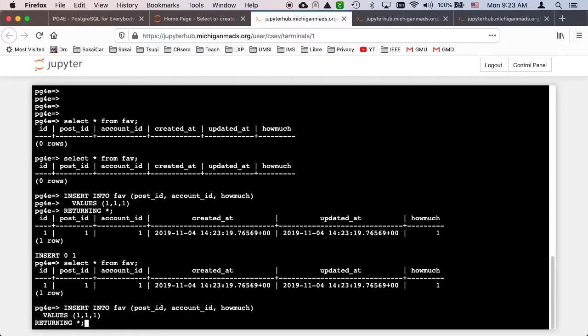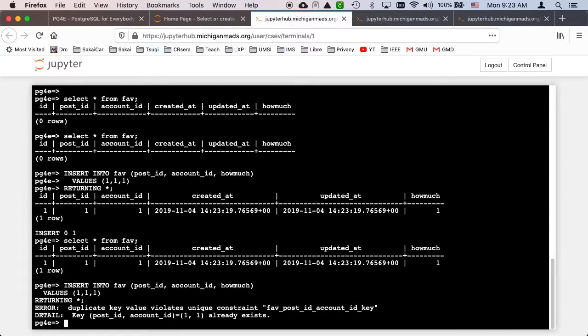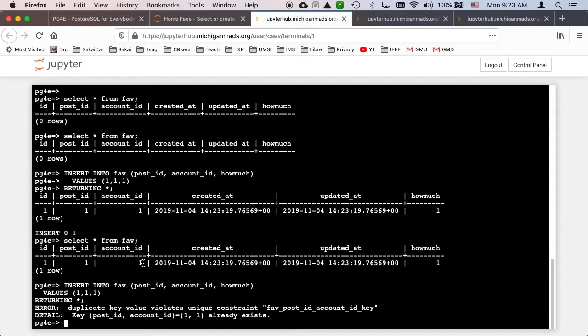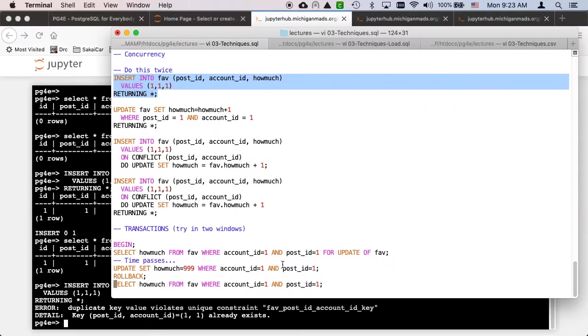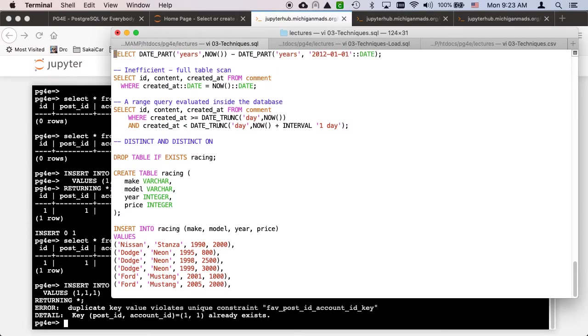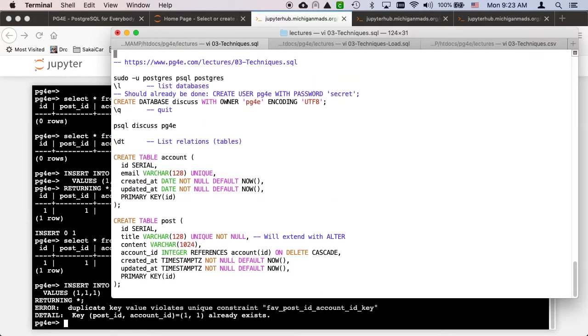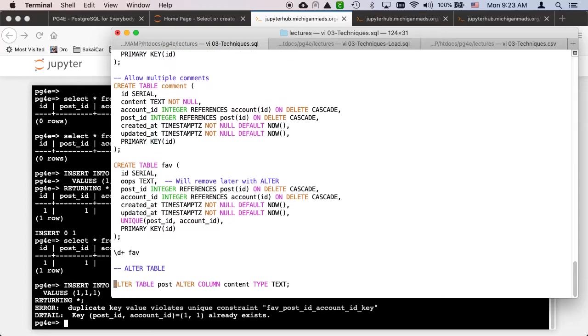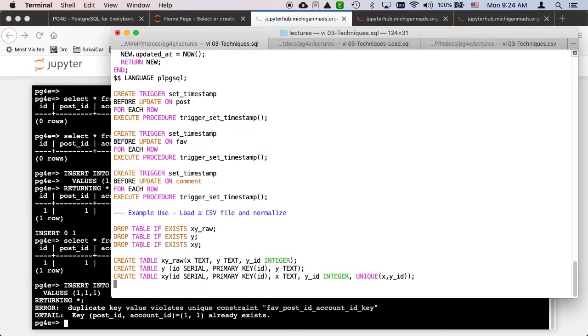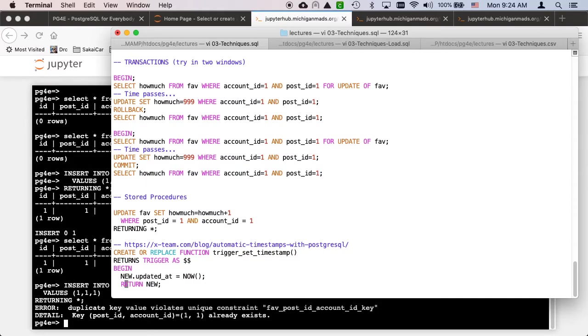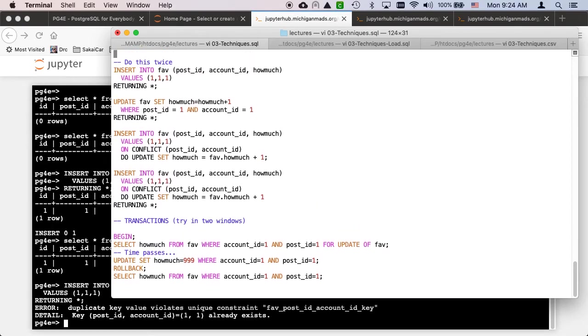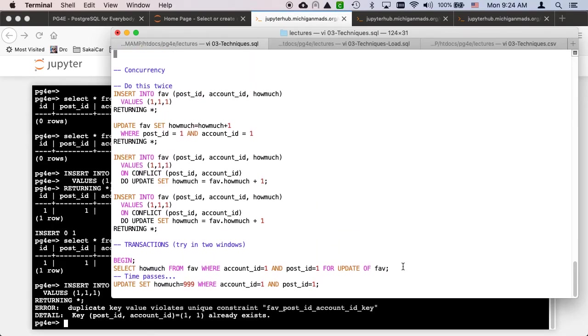We can only do that if we know that wasn't done before. Because if I say insert into fav again, it complains - duplicate key, which is exactly what we want. We put a duplicate key on the combination of post_id and account_id on these favs. Here's the favs - we basically made a unique constraint on the combination of post_id and account_id on purpose.